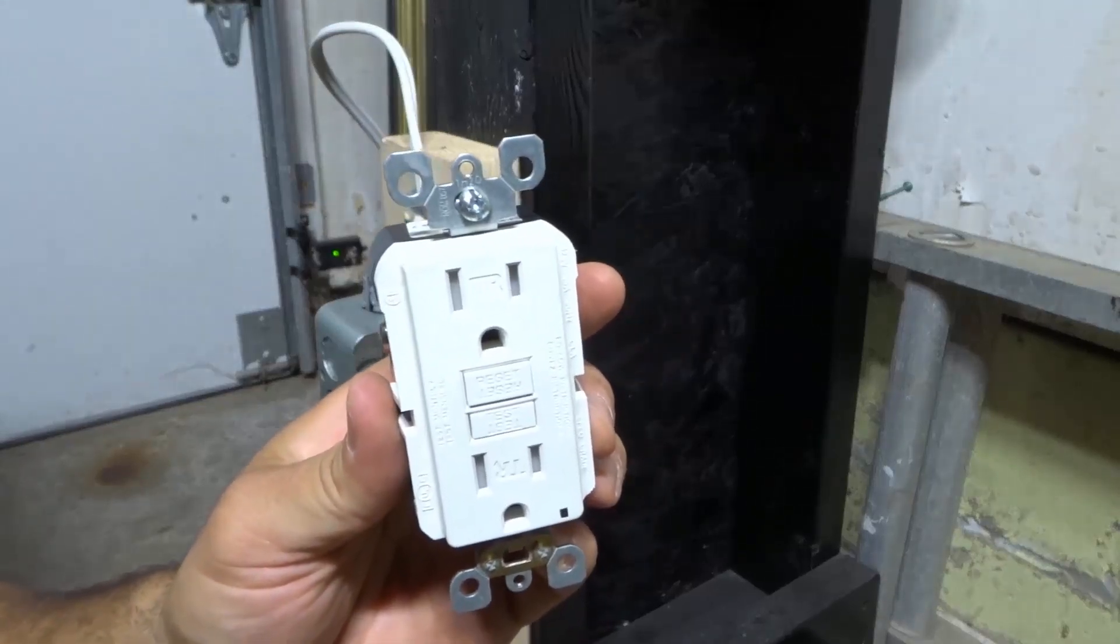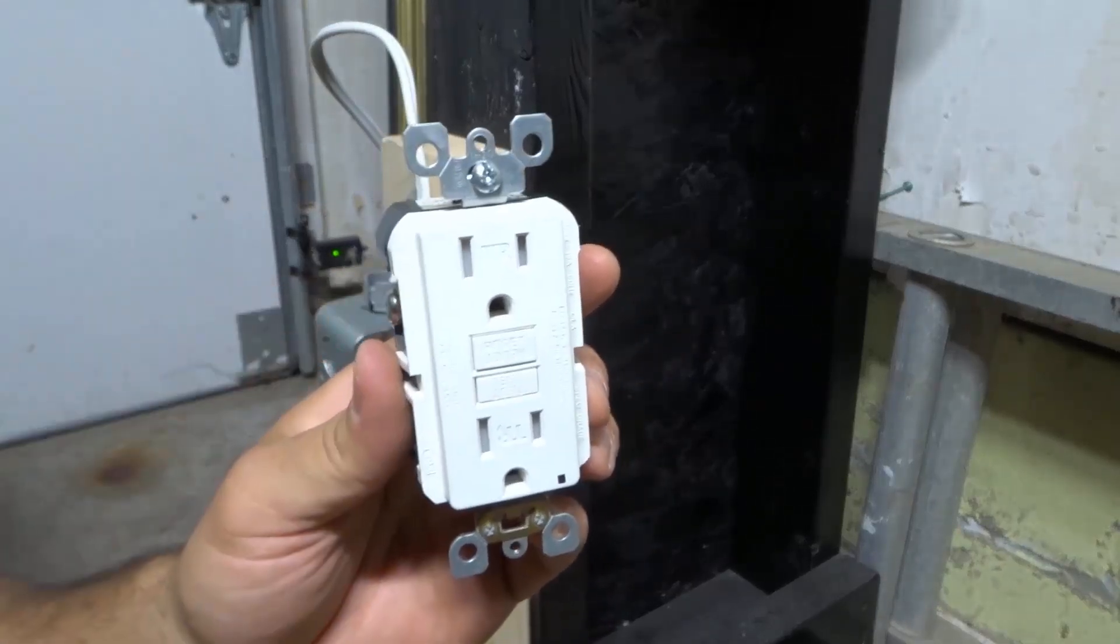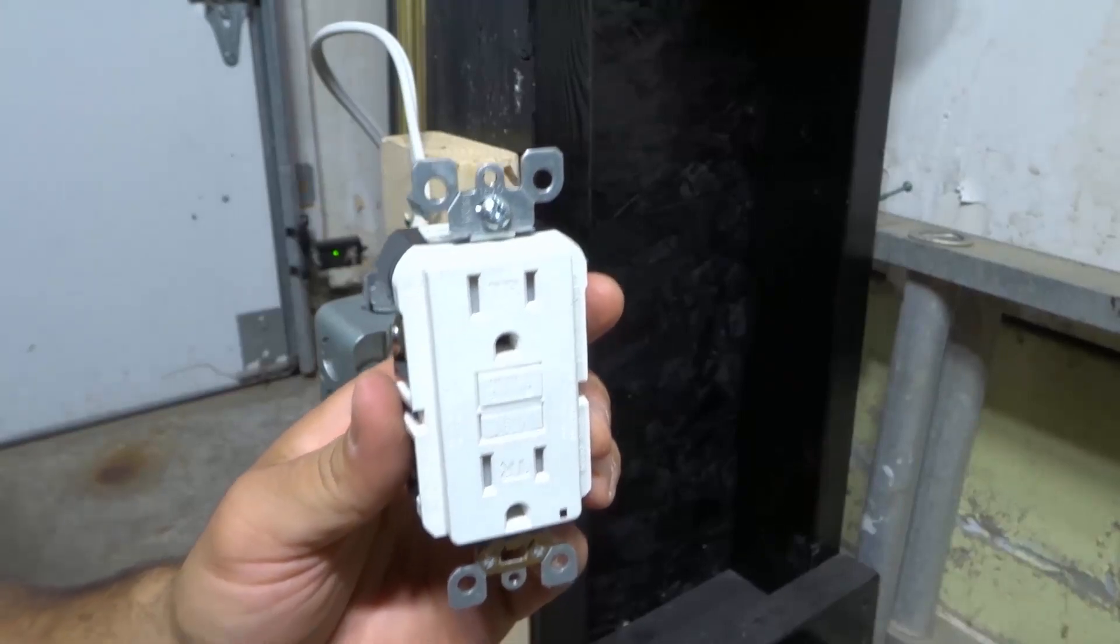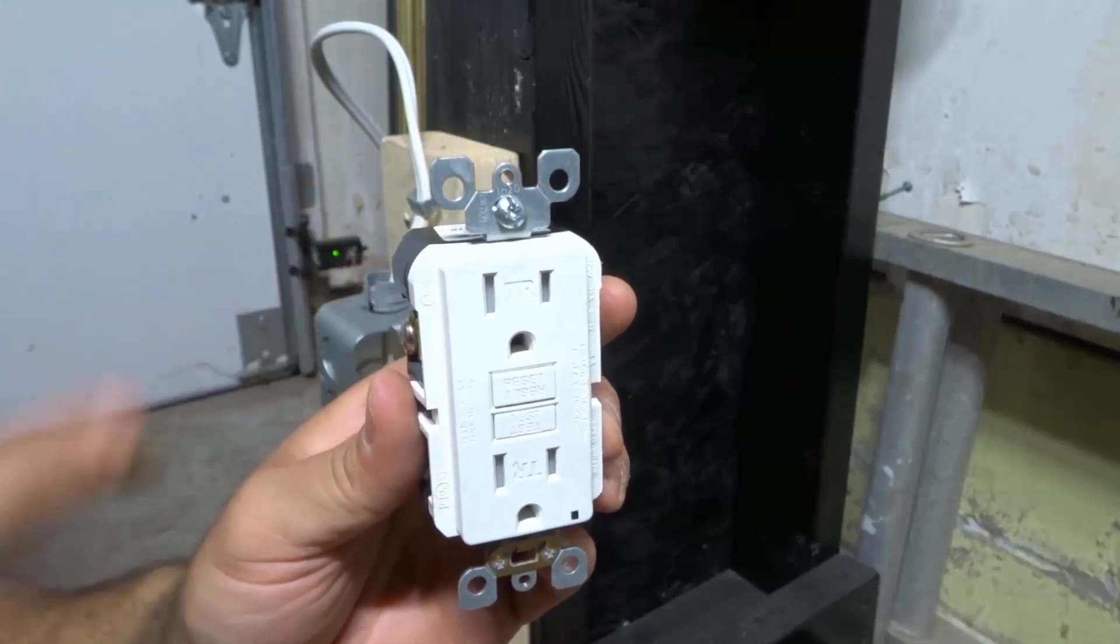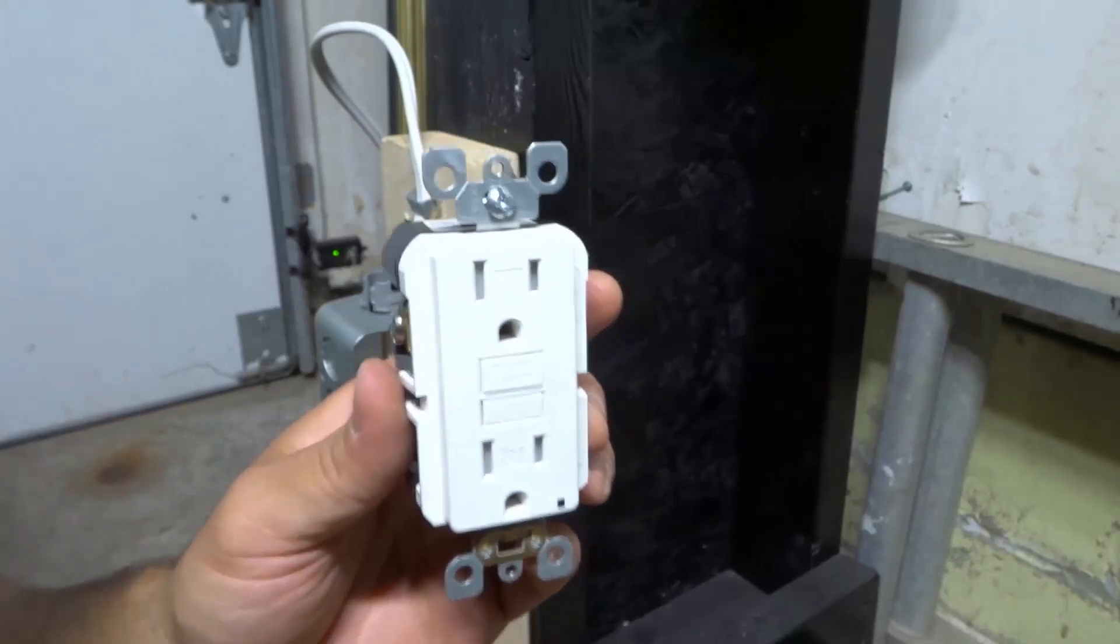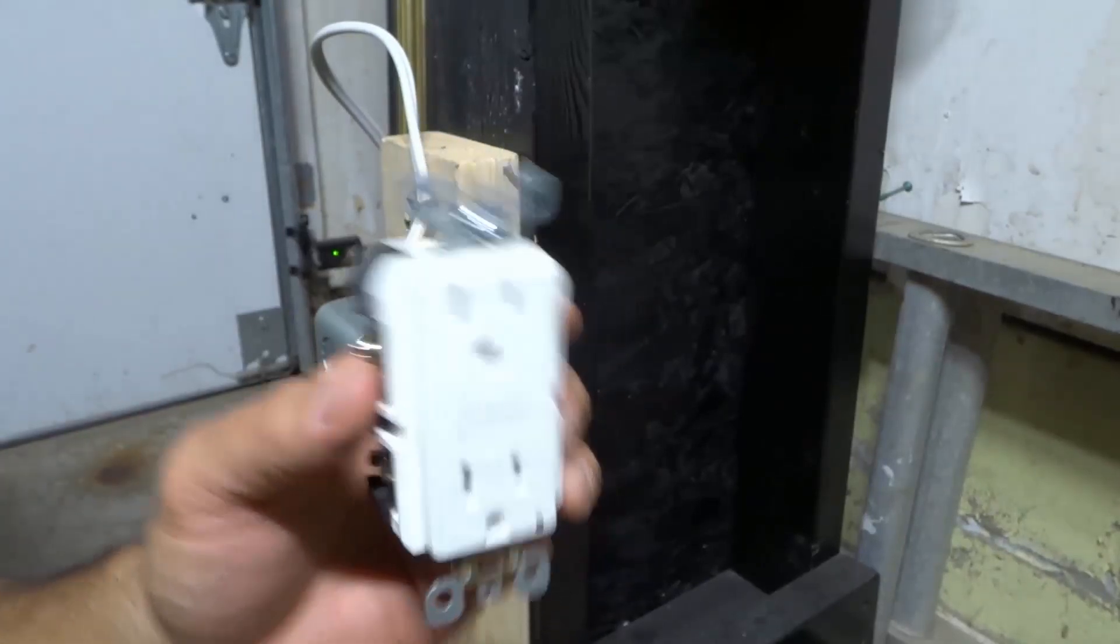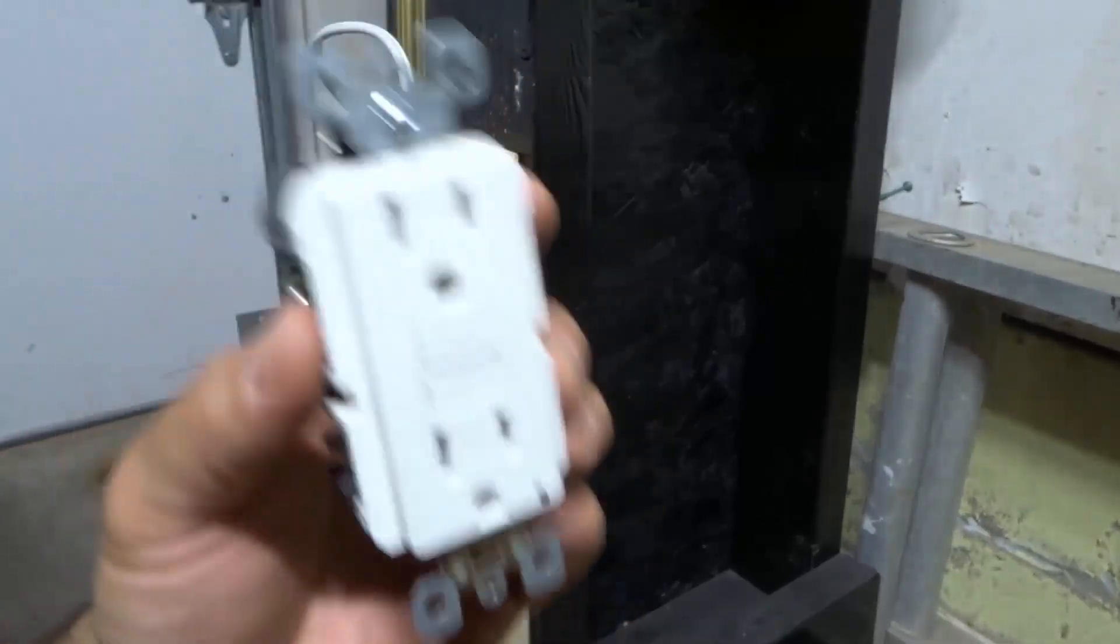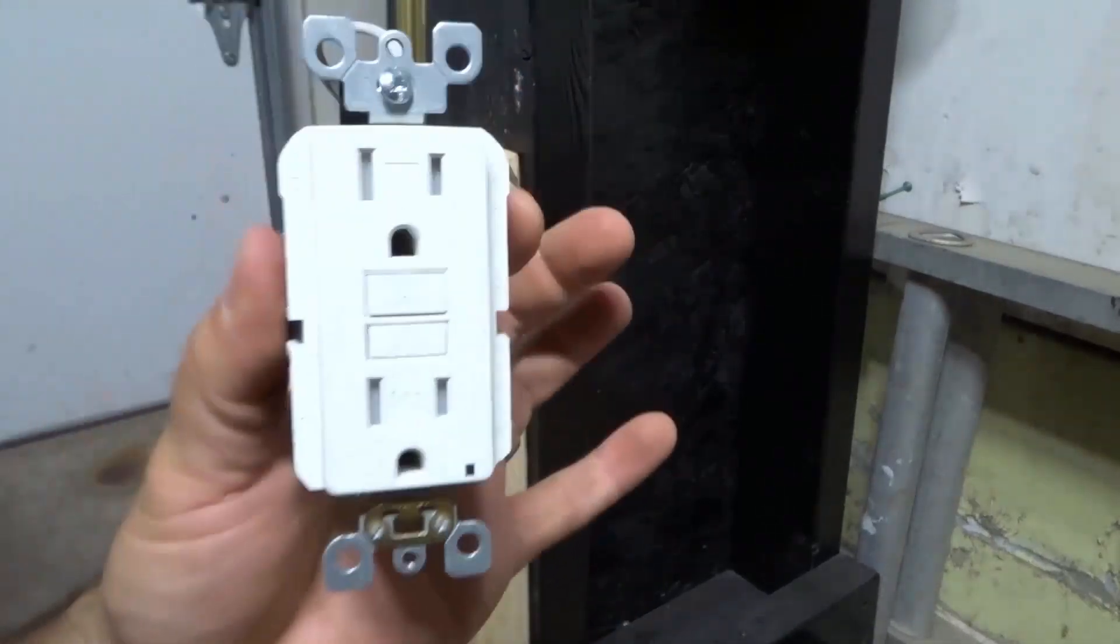Hey everybody, I'm here today to show you how to install a GFCI outlet. This will be an absolutely complete tutorial, so let's get right into the video. As you can see right here, this is a GFCI outlet.